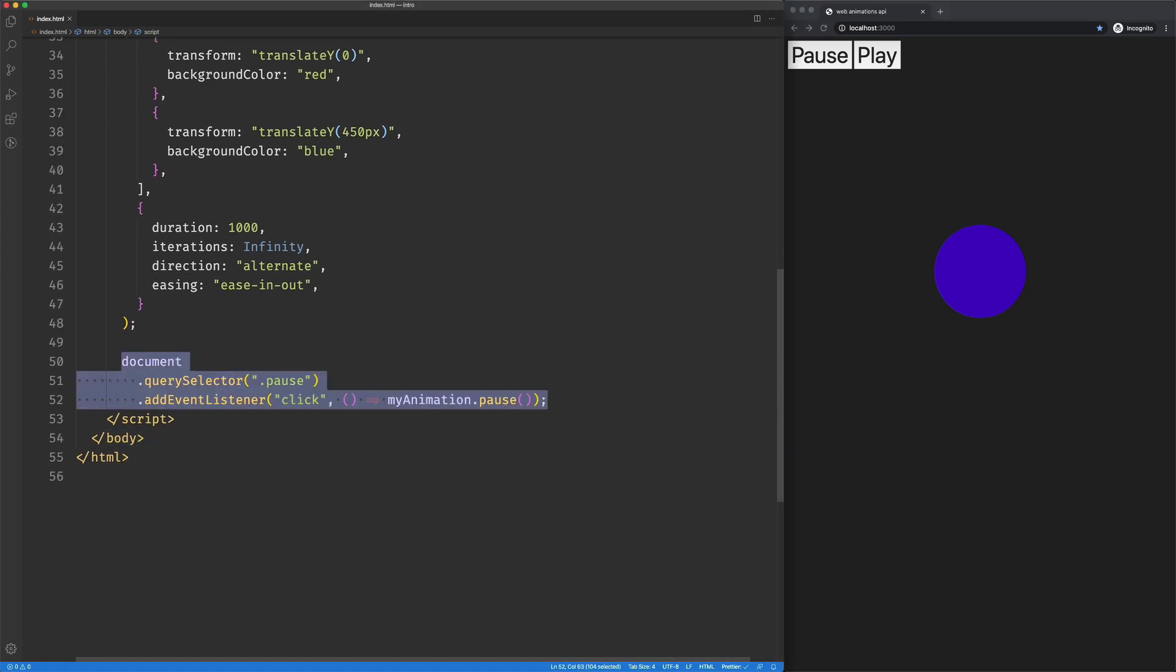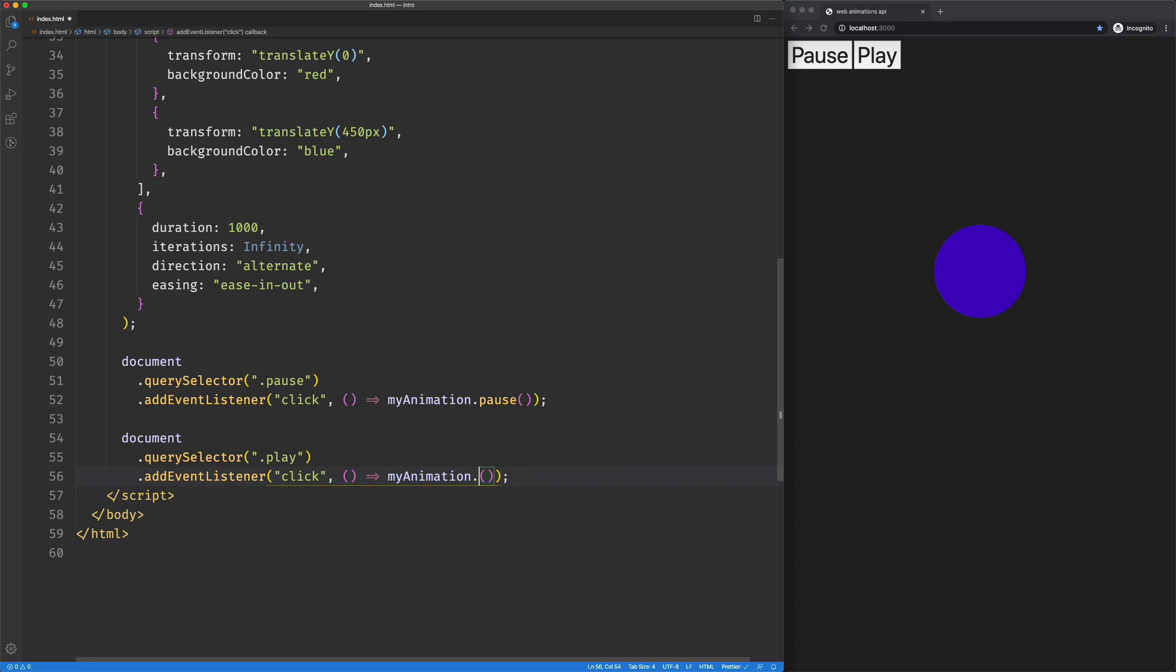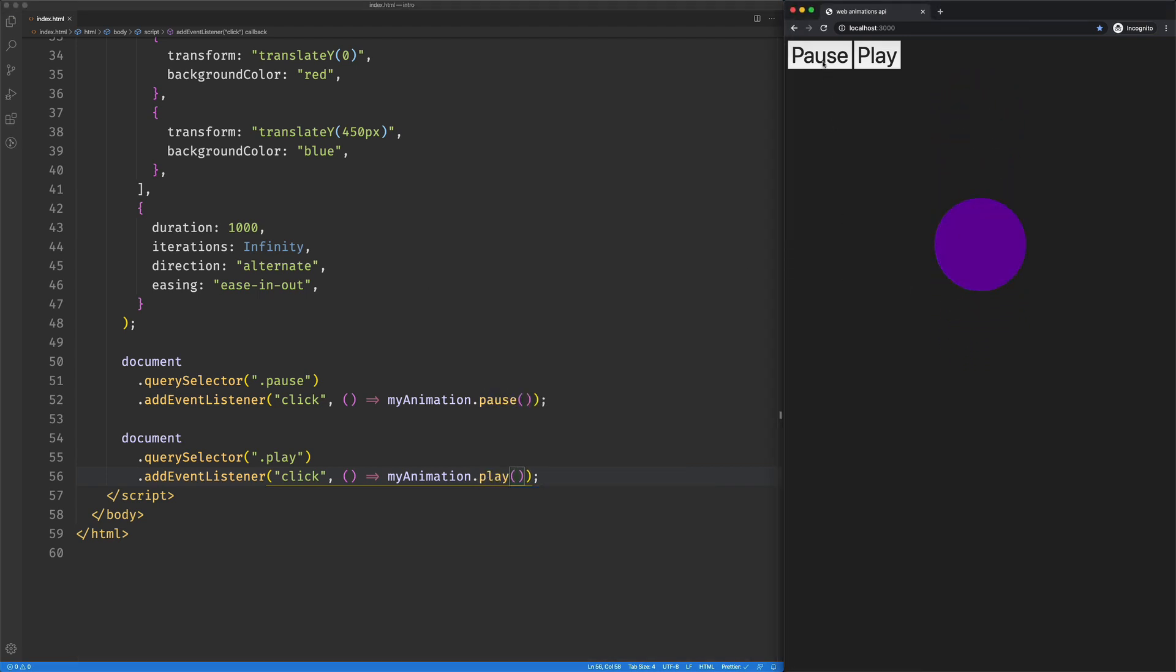So we can just follow suit with the play method. So we'll pause and we'll play. And it picks up right where we paused it and continues to play.